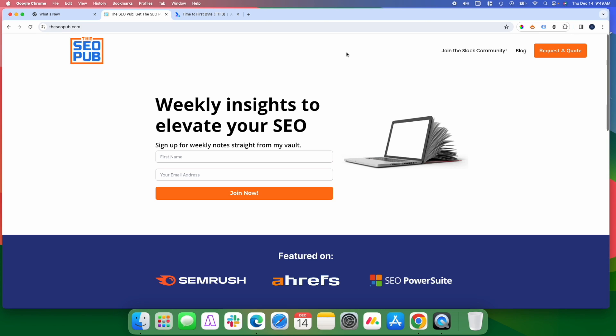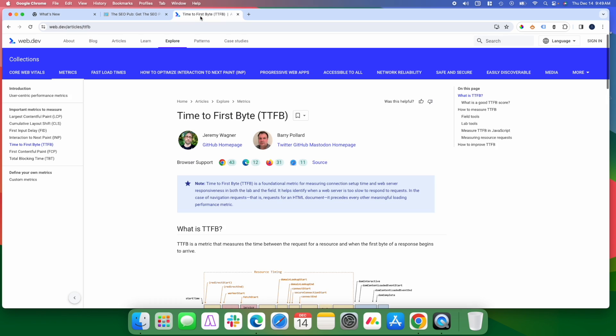Okay, before we dive in, if you haven't already, make sure you head over to theseopub.com. Sign up for the newsletter there where I send out tips like this every single week right to your inbox. So let's dive into time to first byte.